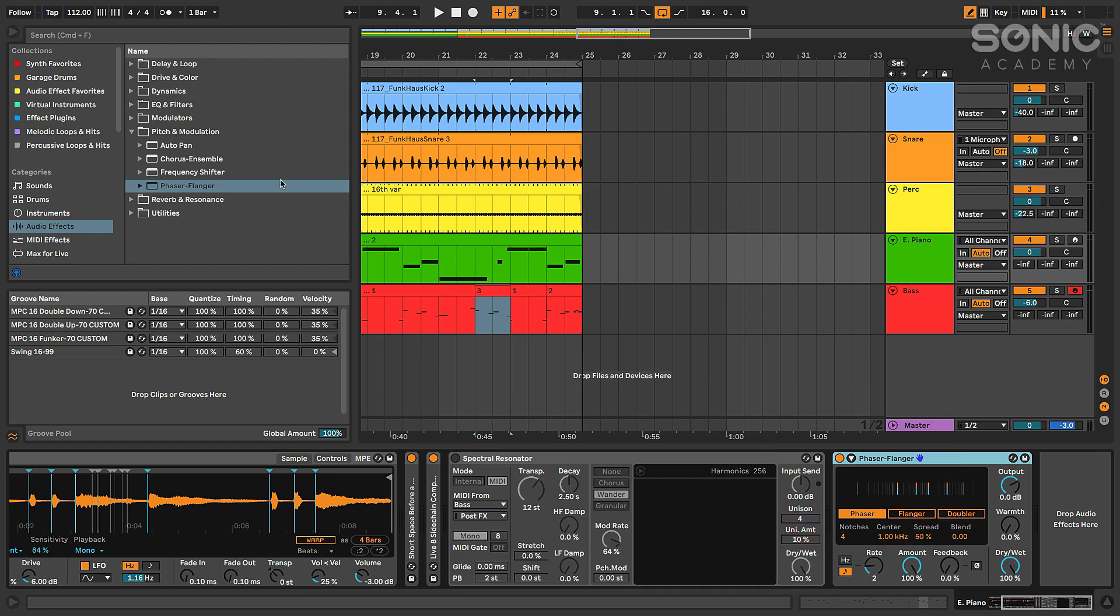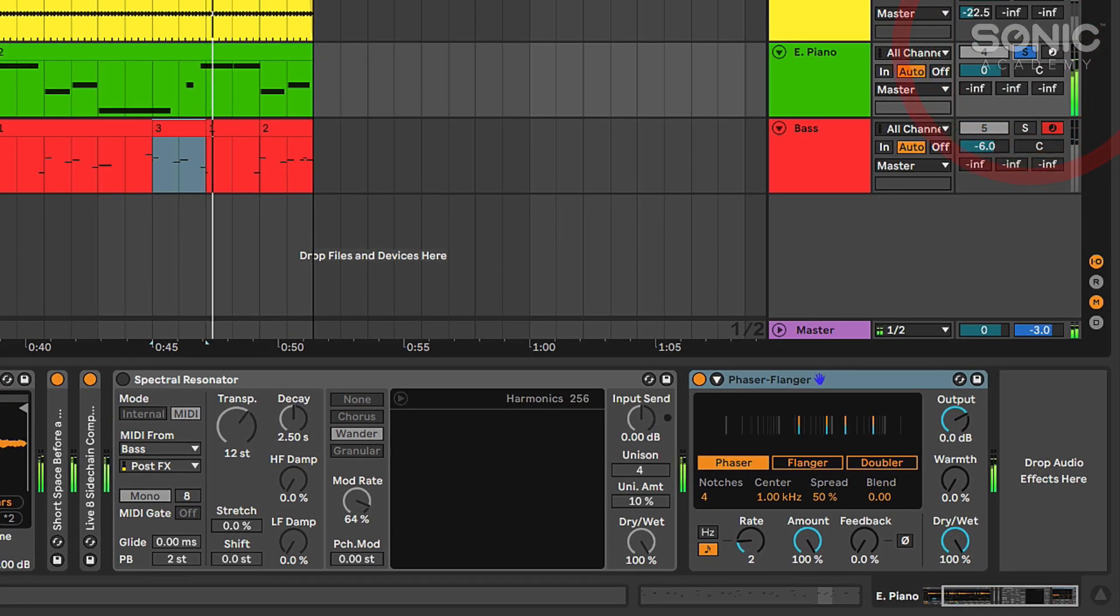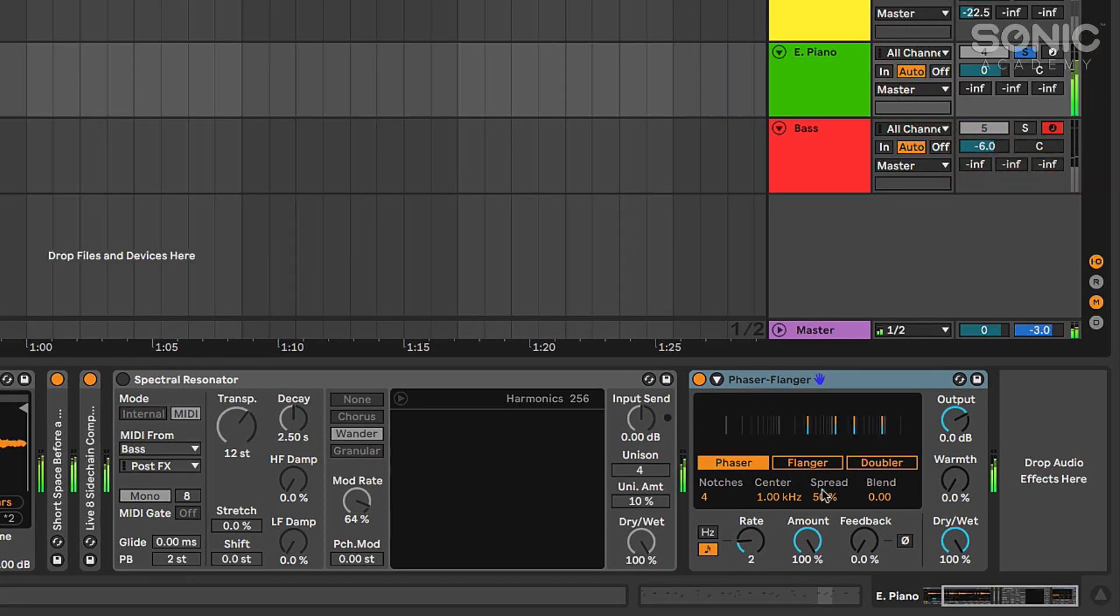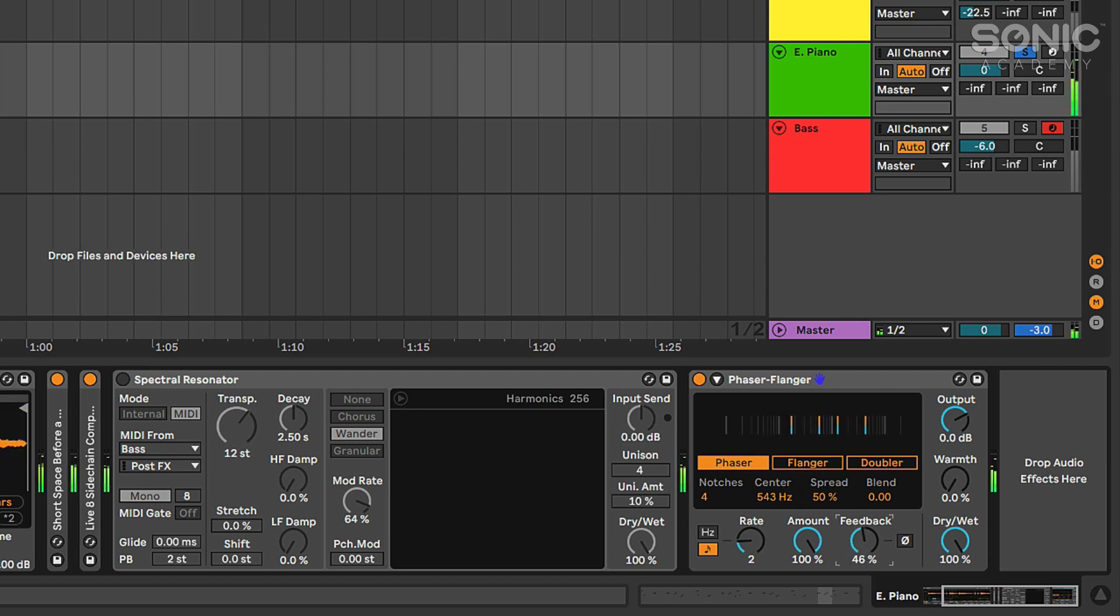Let's solo that. And you can hear already right off the bat that phaser just sounds so much more clean, so much more phaser-like. You can change the center frequency, add some feedback.